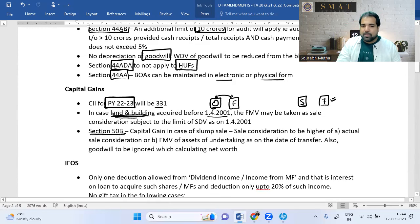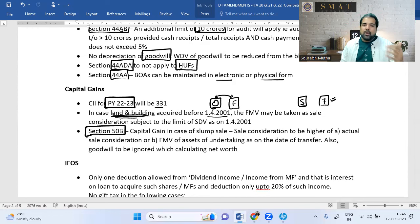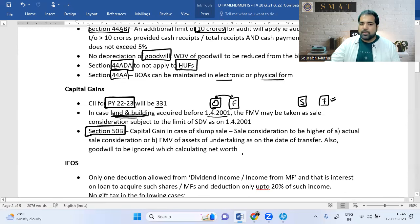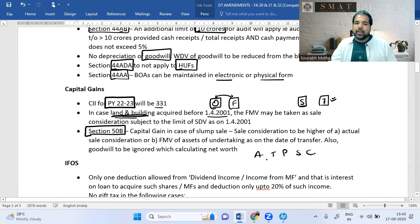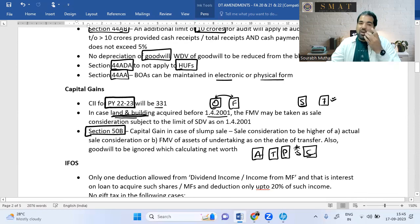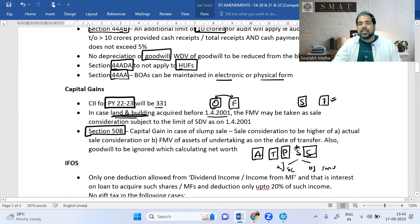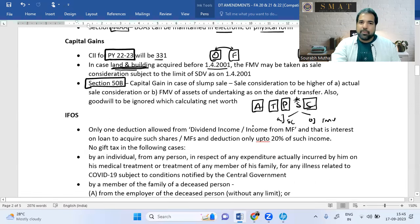Under Section 50B (slum sale), when selling an undertaking, the sale consideration is now the higher of: (A) whatever you declare, or (B) the fair market value of the assets. Previously, sale price could be manipulated — for example, selling an undertaking for ₹50 crore but declaring ₹30 crore. This amendment ensures the FMV is used as a floor for sale consideration. Section 50B can be a good exam question.